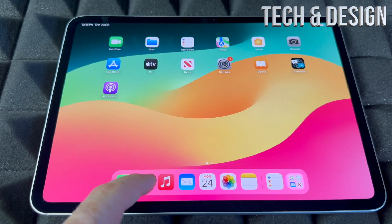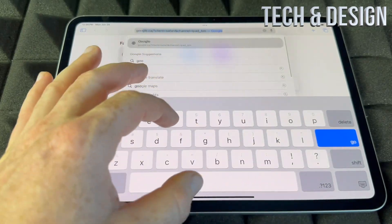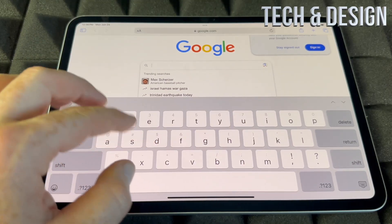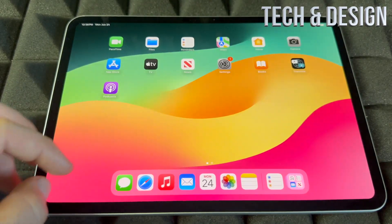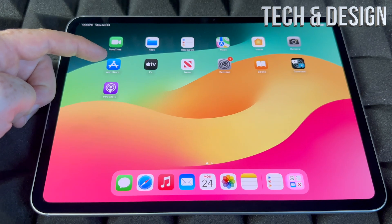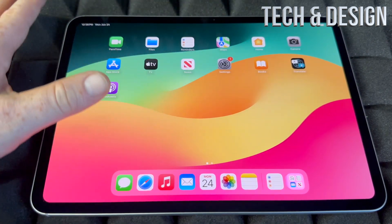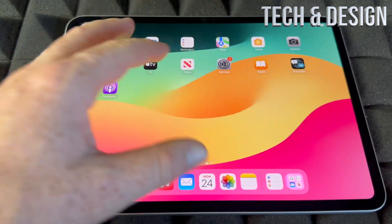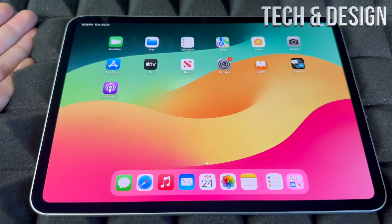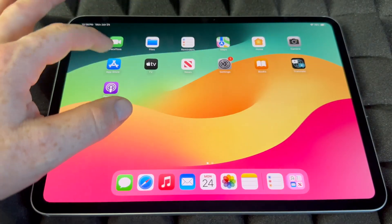Safari is where you'll use Google to search for anything. You can also download Google Chrome from the App Store if you prefer. The App Store is where you download any app for your iPad — social media apps like Facebook, Twitter, Instagram, anything like that.